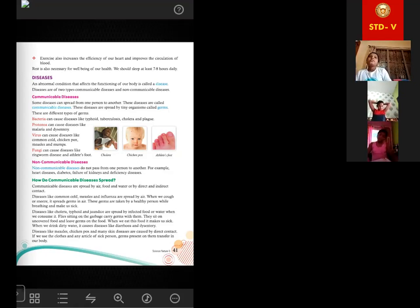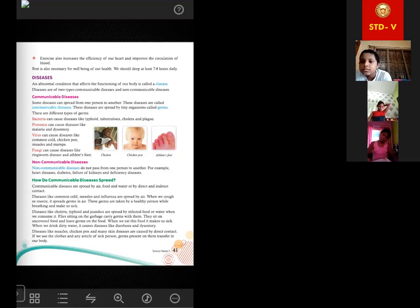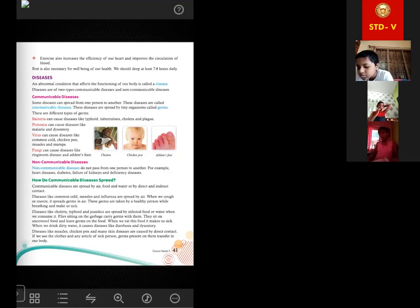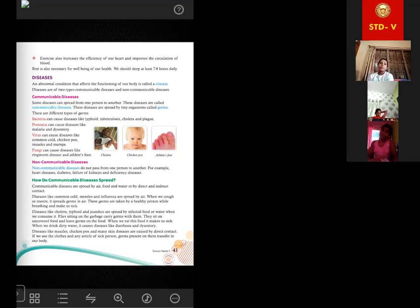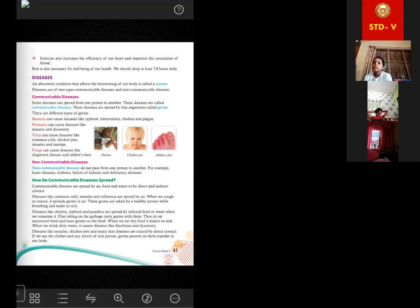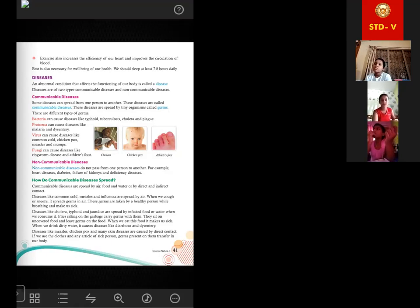People suffering from cholera suffer a lot, and if they don't treat the disease, they can even die. Cholera can also spread from one person to another — if any person has cholera, others around that person may also get the disease. We should always keep a safe distance from patients suffering from communicable diseases. Non-communicable diseases are a little bit safer because they do not spread from one person to another.